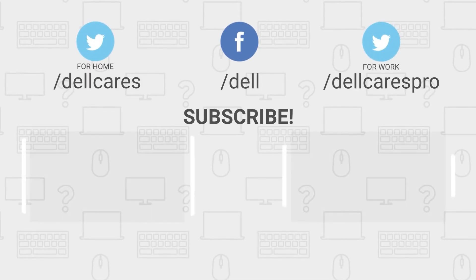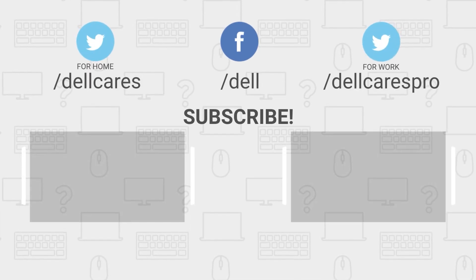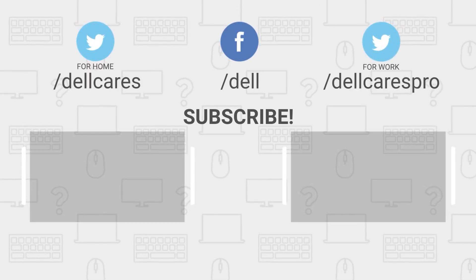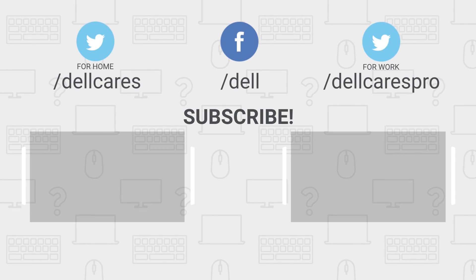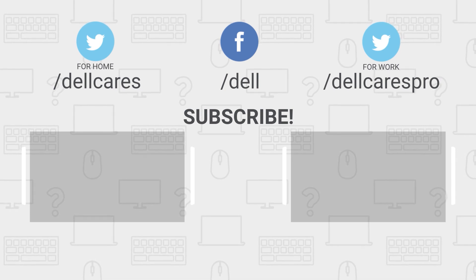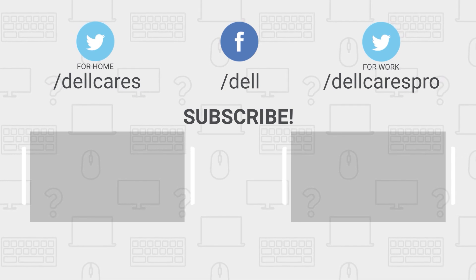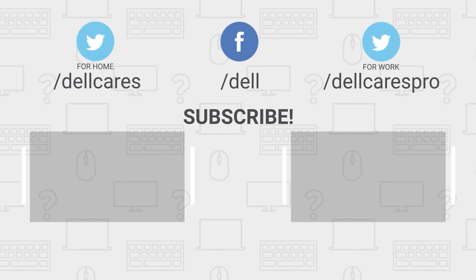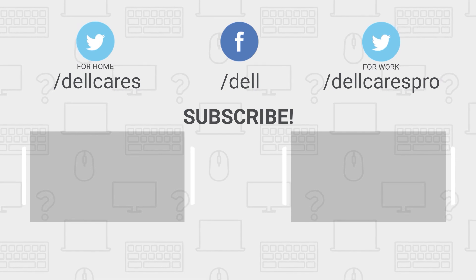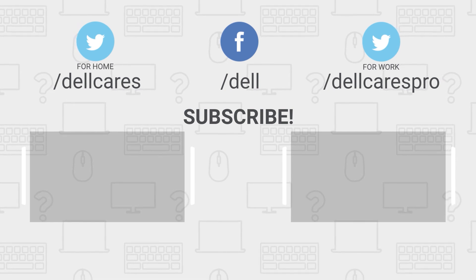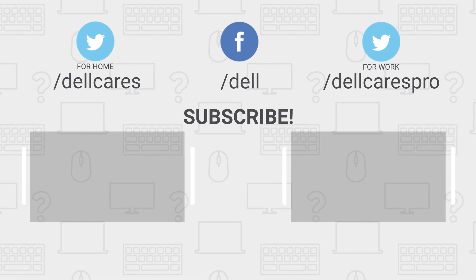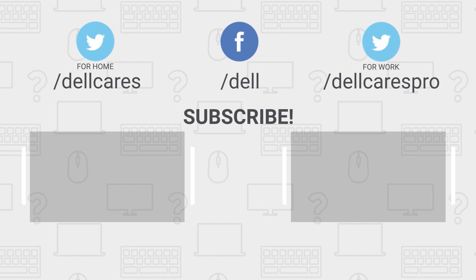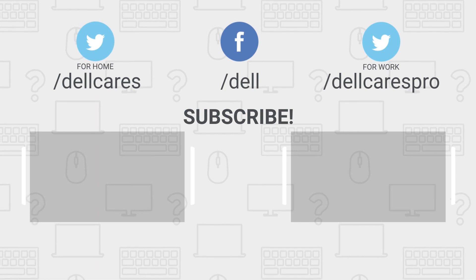Any time you need help or have questions, be sure to contact us through social media on Facebook or Twitter. Visit the Dell Community Forum to chat with other Dell users. Check out our other videos on the Tech Support Dell channel and subscribe today. If you liked this video, give it a like and thanks for watching.